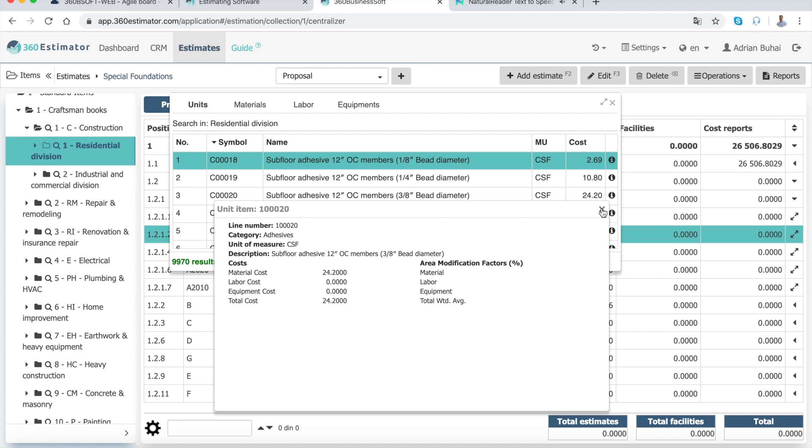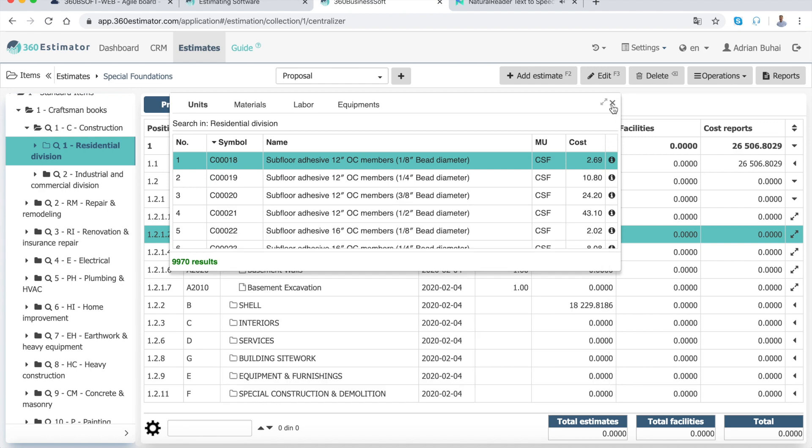Unit items or cost lines are the basic parts of an estimate and represent quantities of various items of work that need to be done. A unit item has a symbol, description, material costs, labor costs, and equipment costs for one unit.